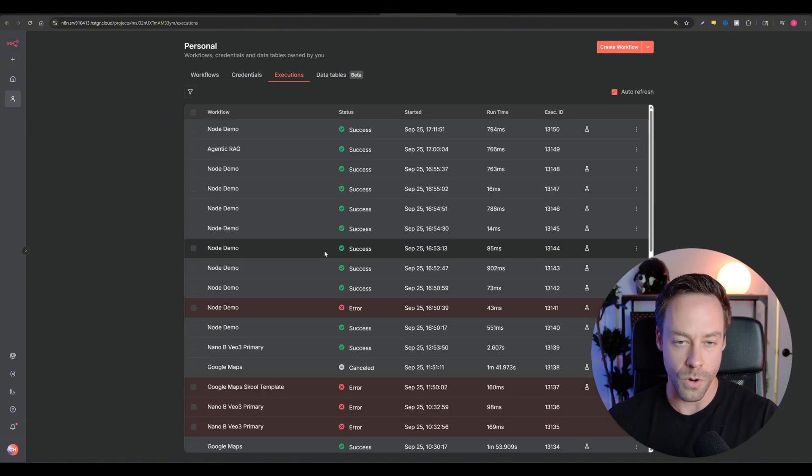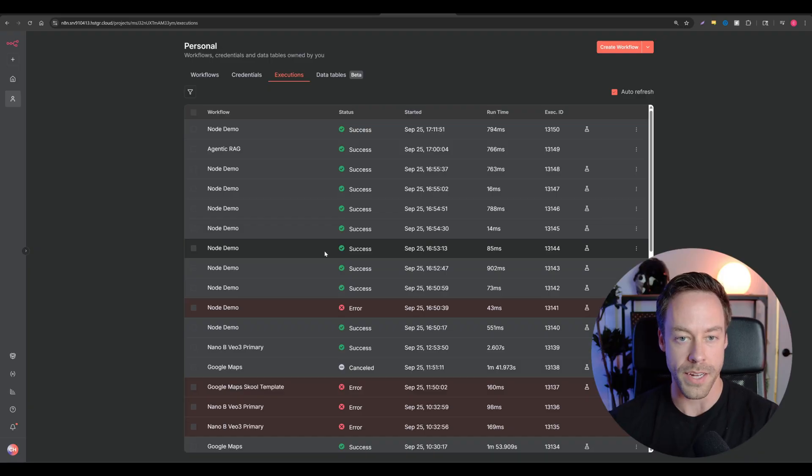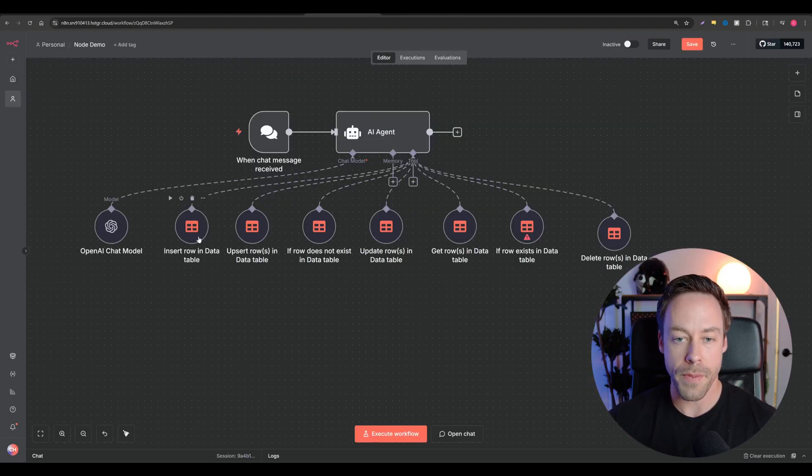Inside of executions, you also have the ability to look at what's going on inside of your data table runs.